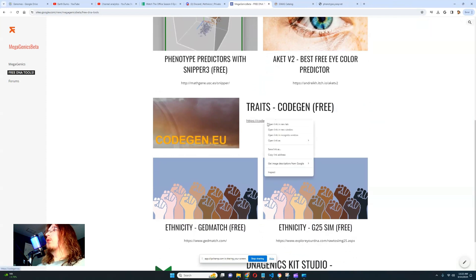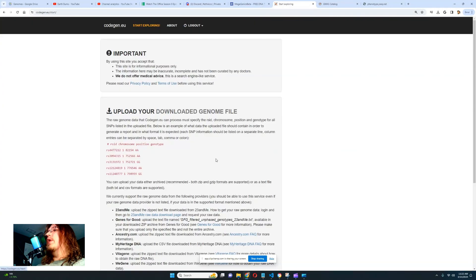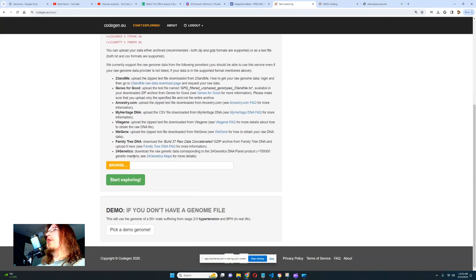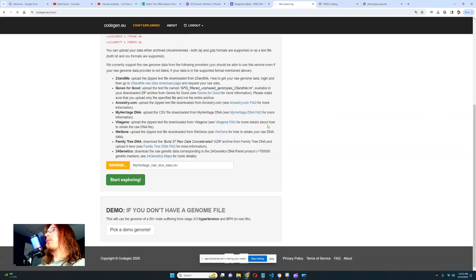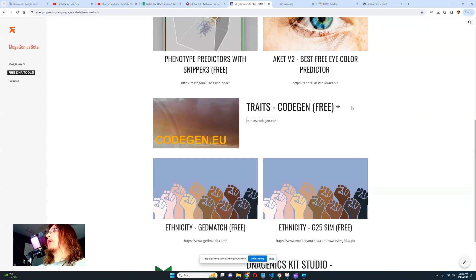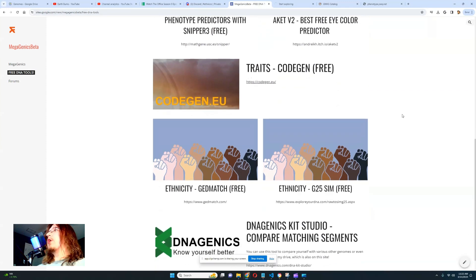Following that, for traits we have CodeGen, which is also a free tool. Let's go ahead and open CodeGen — I've used this previously in my videos for various ancient genomes, but I stopped using it as much now that I have my own Trade Predictor. Let's open CodeGen and see what we get.